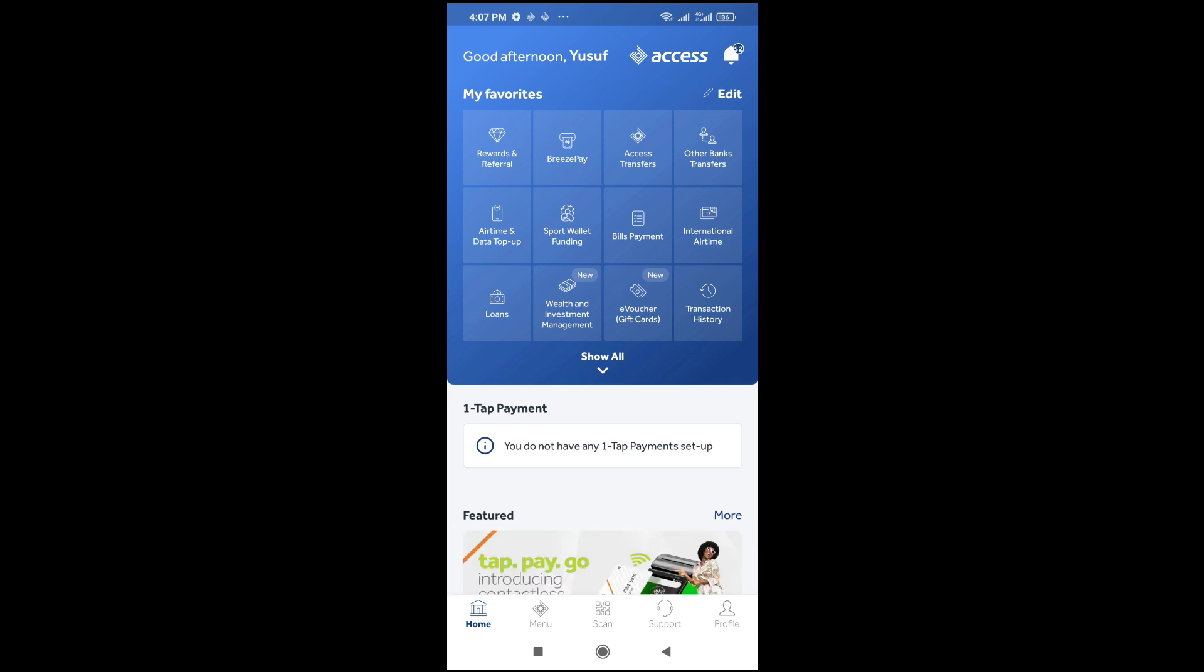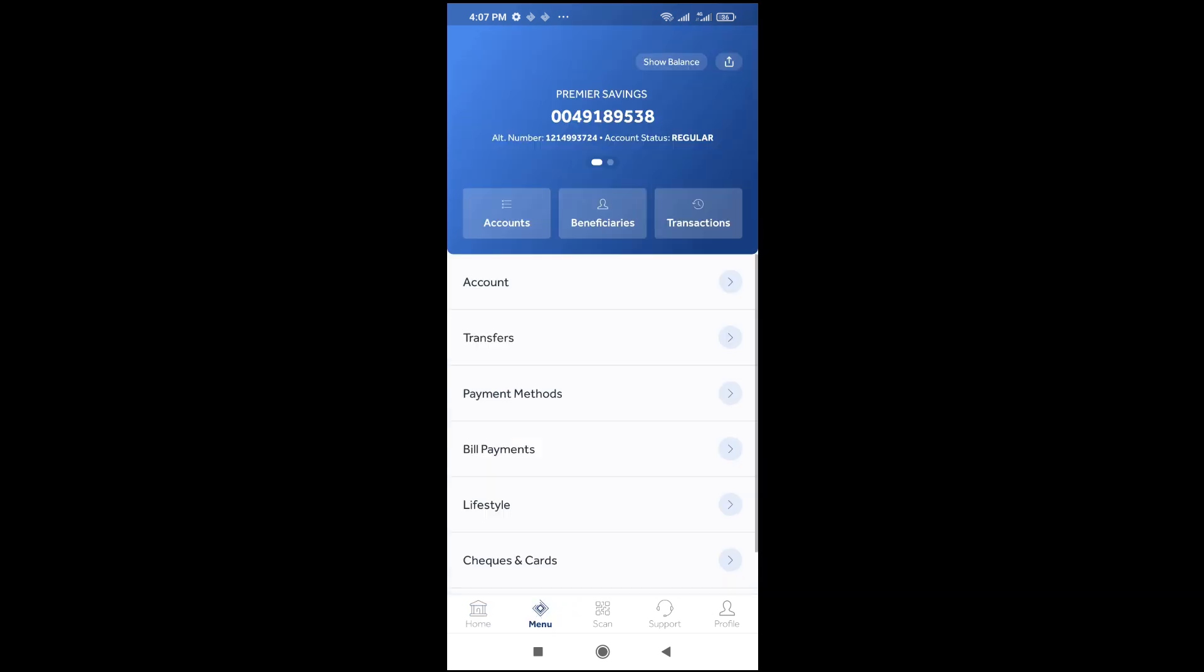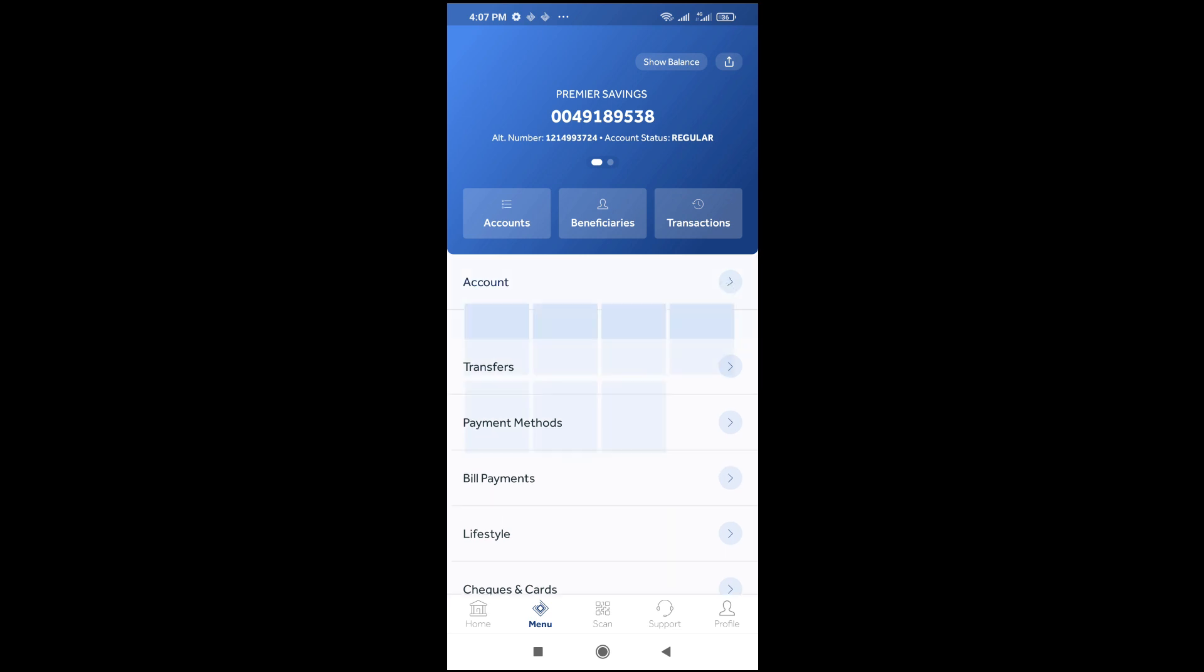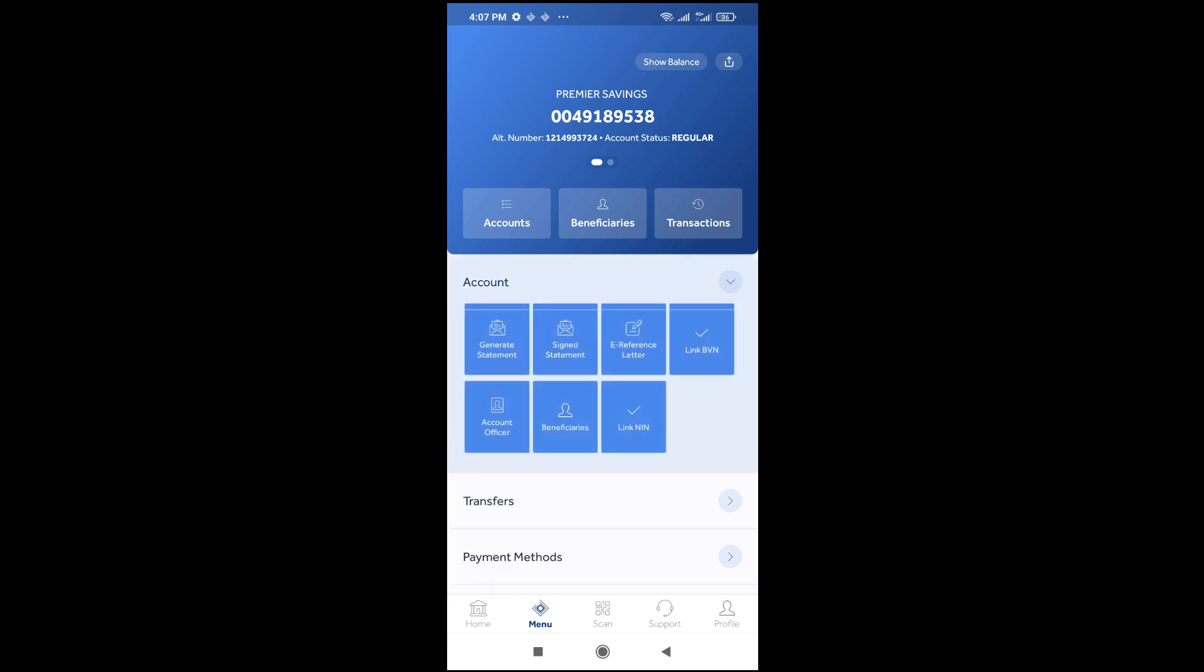When done, click on menu, which is at the bottom of the screen. Click on it to continue. Then click on account right here, and then click on beneficiaries to continue.